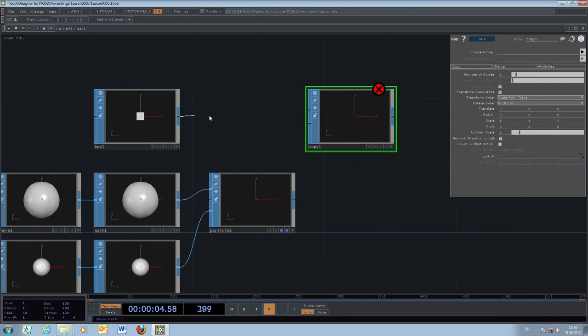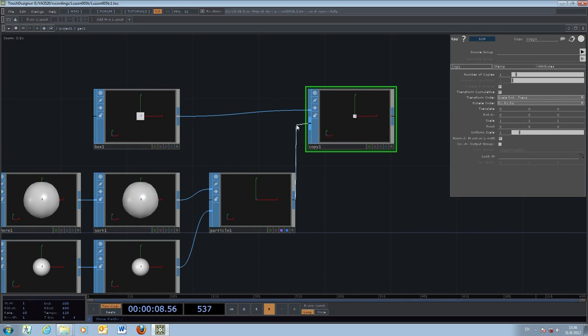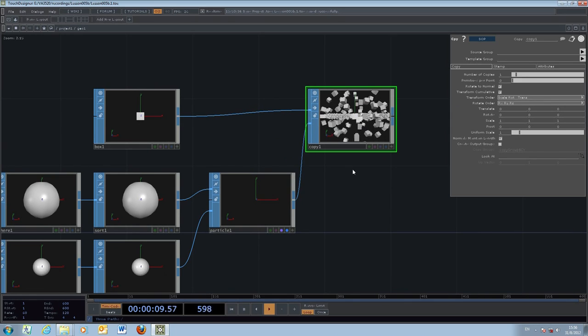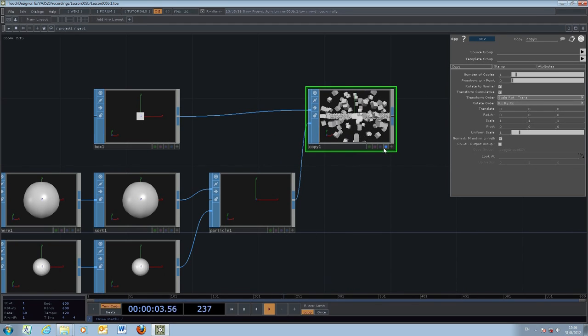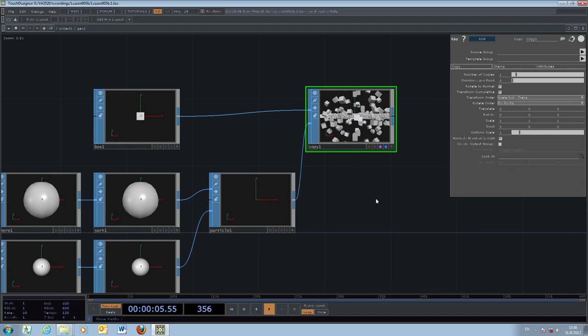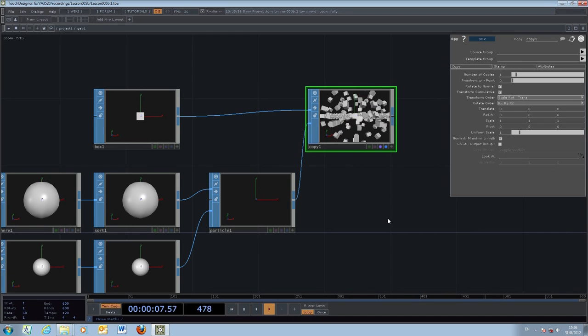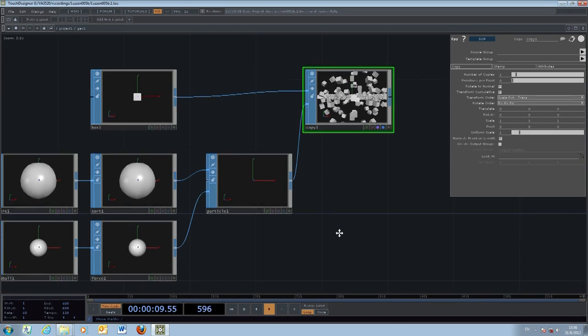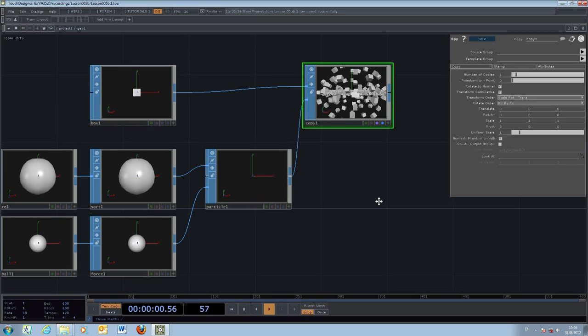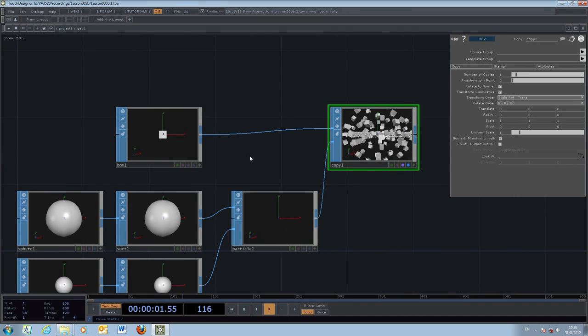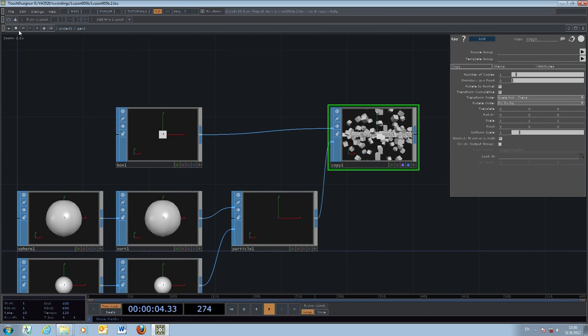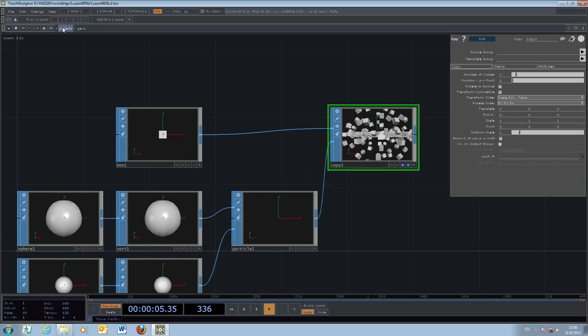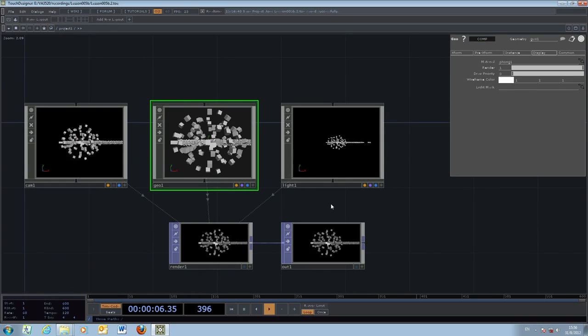So the box becomes the data and the particles become the template. For the final output, the copy one, we enable the display and also the rendering flag. This is the effect we've done before by using the 3D form as a particle system.